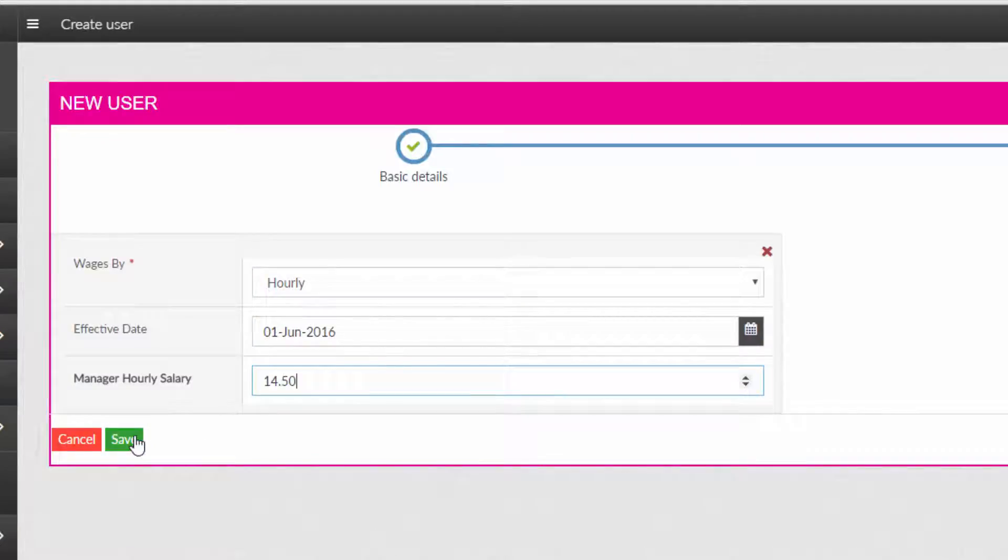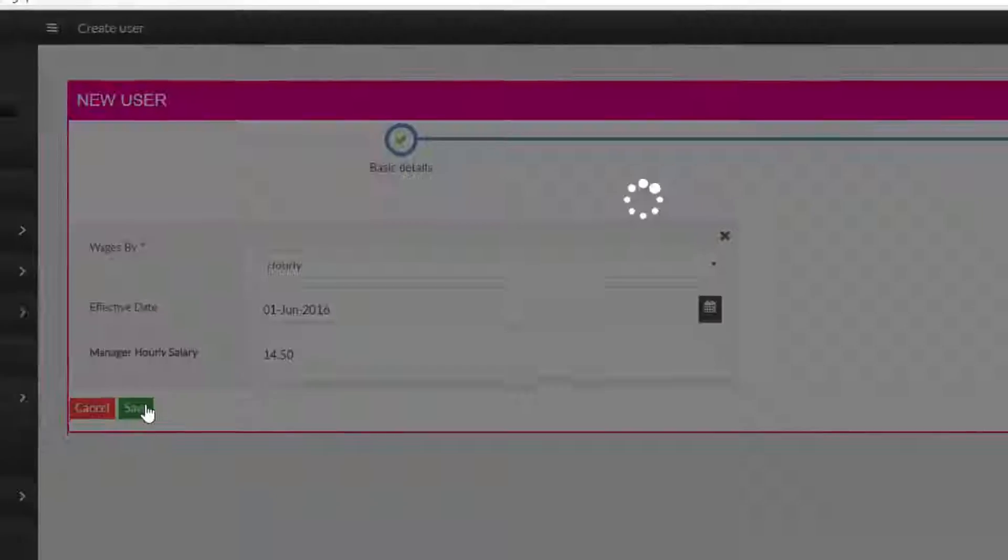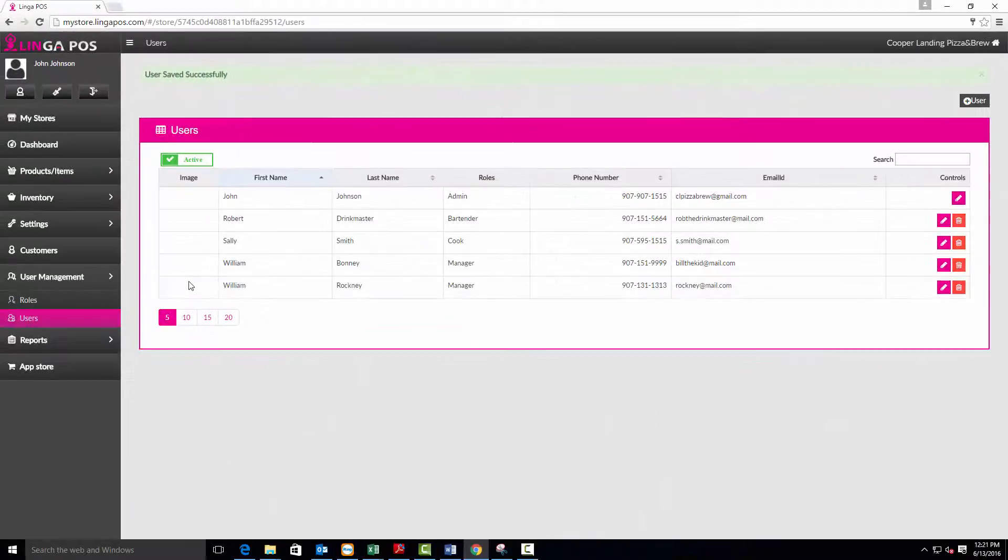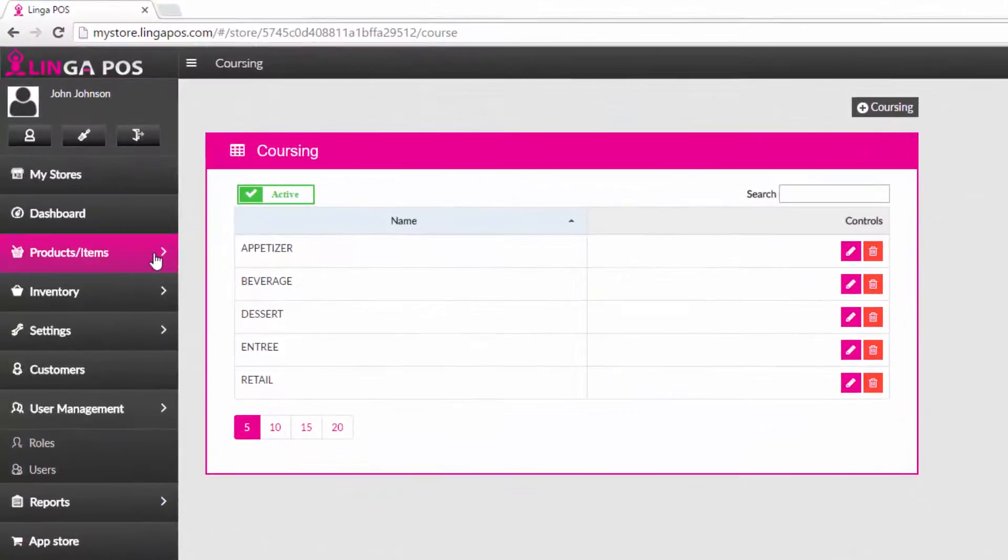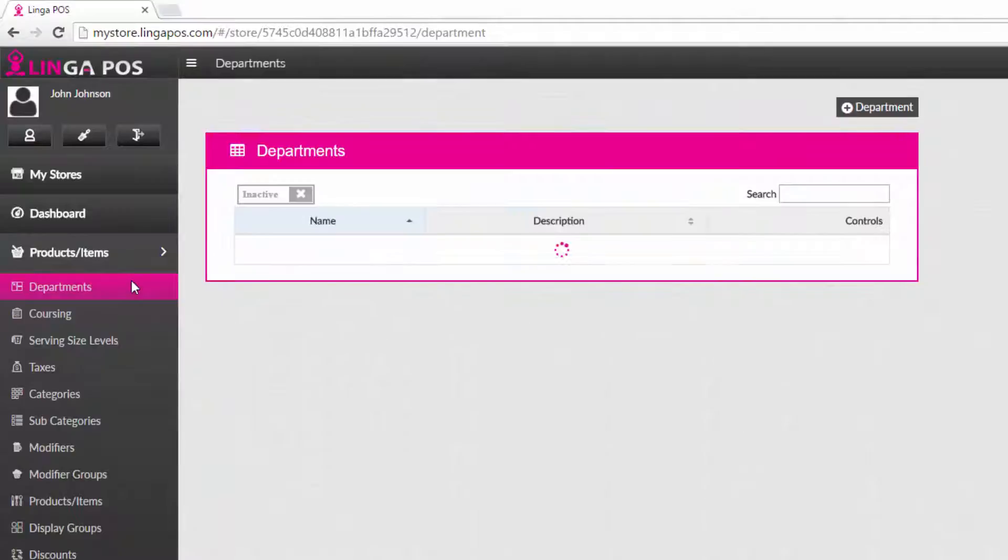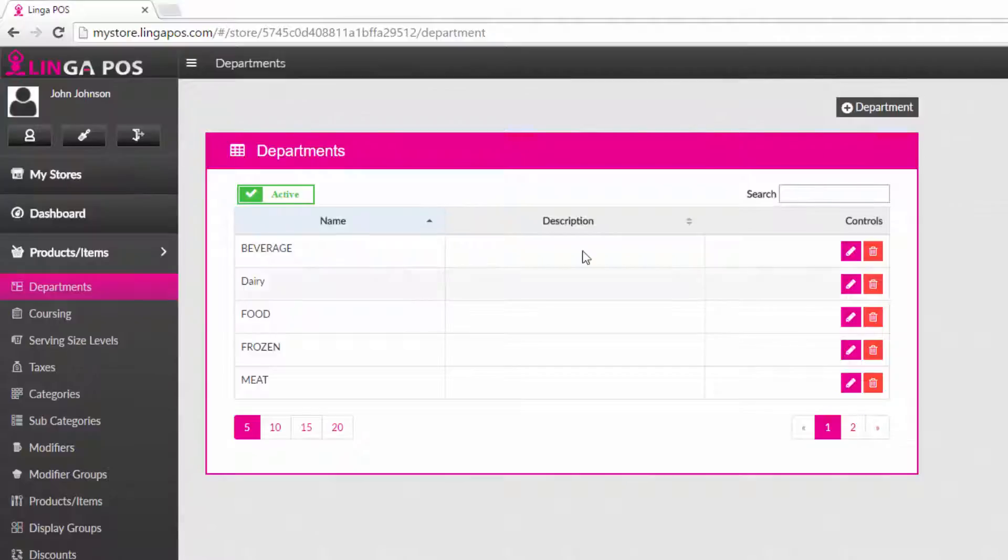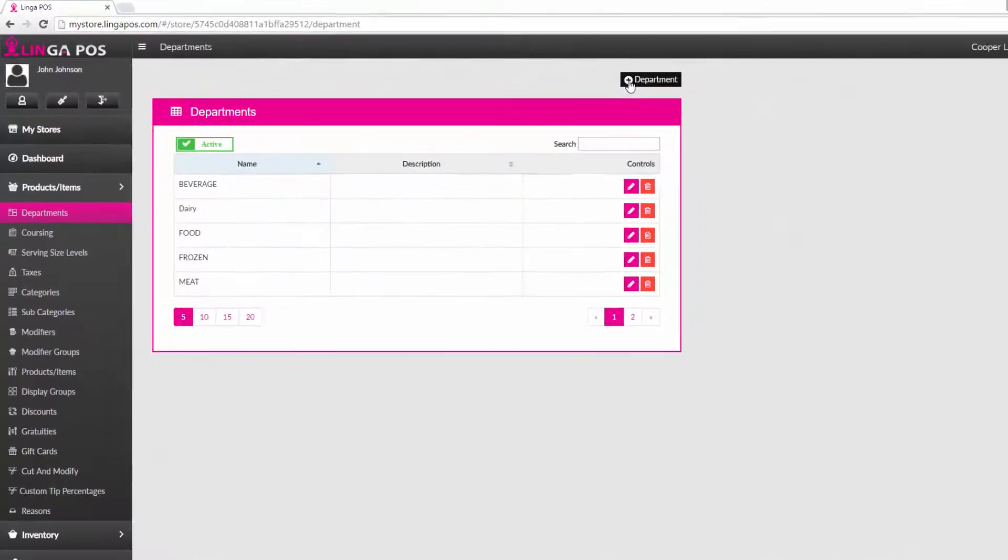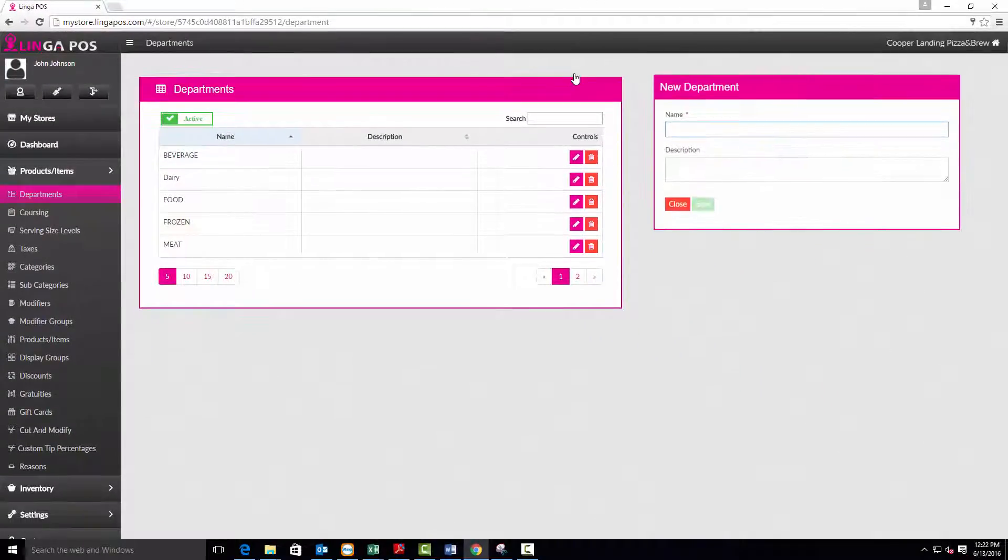Now click on the products and items tab, and then departments. Verify that the default departments will fit your needs or press the add department button to create a new one.